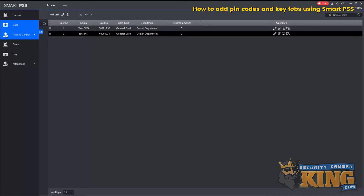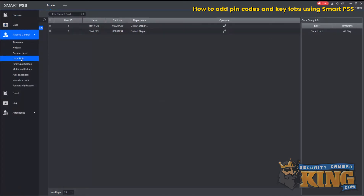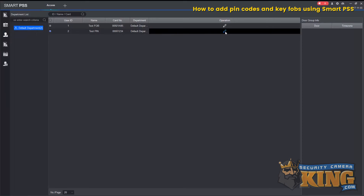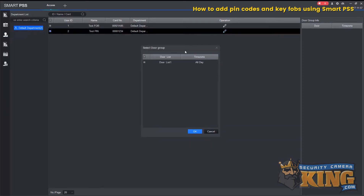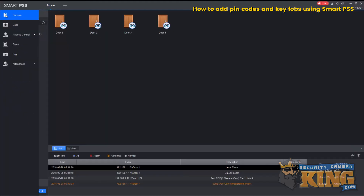The same thing we did last time — we'll go back to Access Control, go to User Write, and select Operation on that user. We'll use the default setting of All Day Permission, select the box there, and then OK. That'll push the information to the board. Then we'll go back to Console.